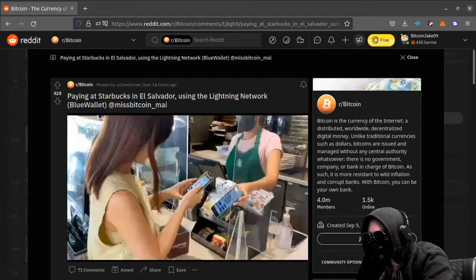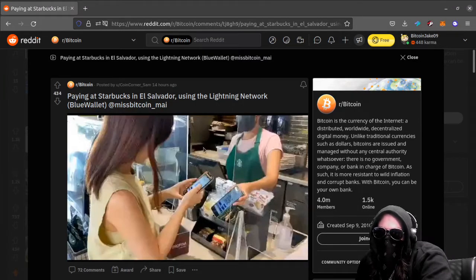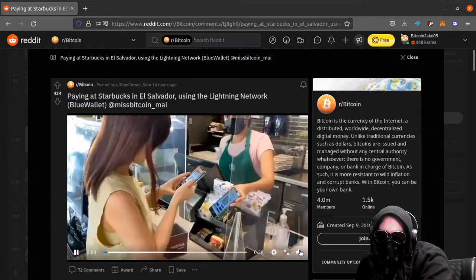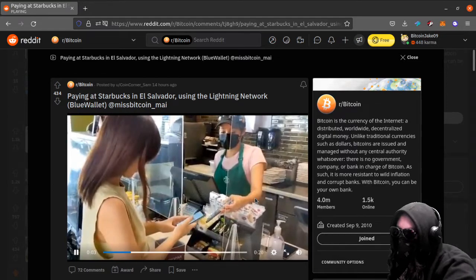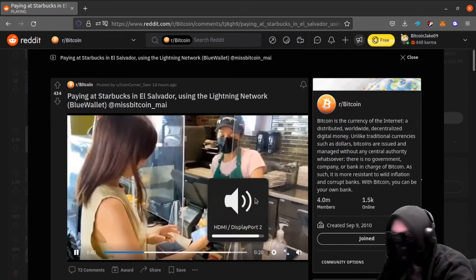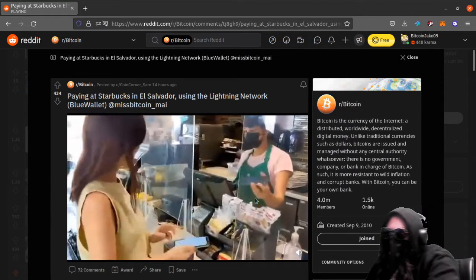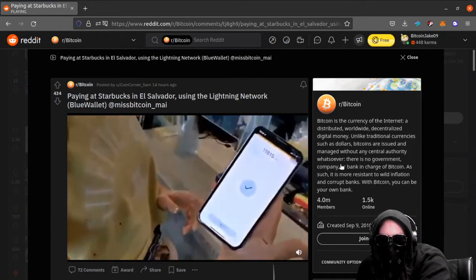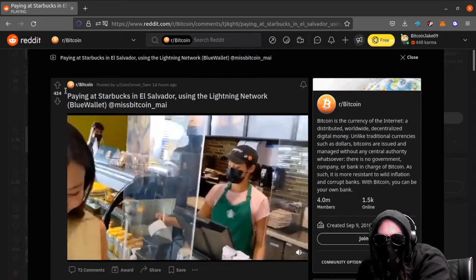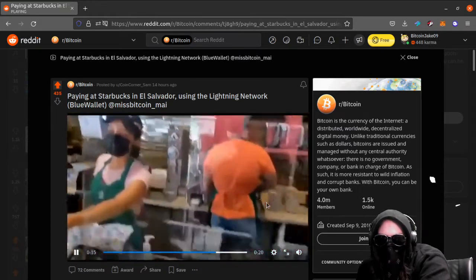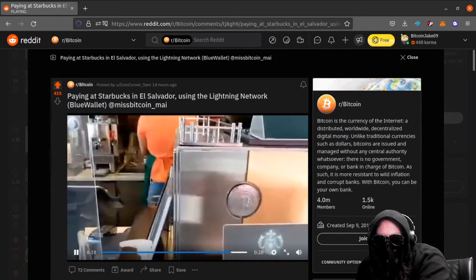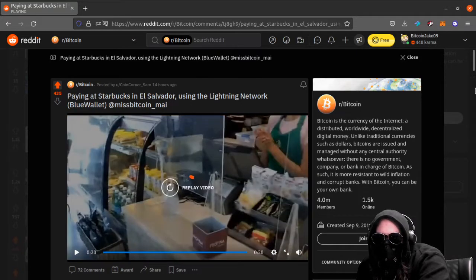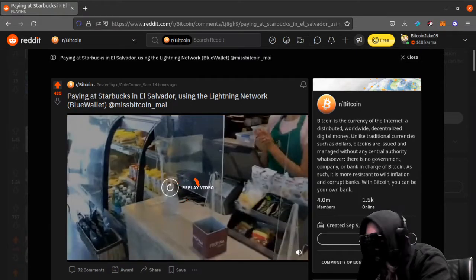And I am messing up today. Number five. Paying at Starbucks in El Salvador using the Lightning Network, Blue Wallet, Miss Bitcoin. My 20-second video. That was it. Gracias. At Starbucks. Nice. All right, number four.